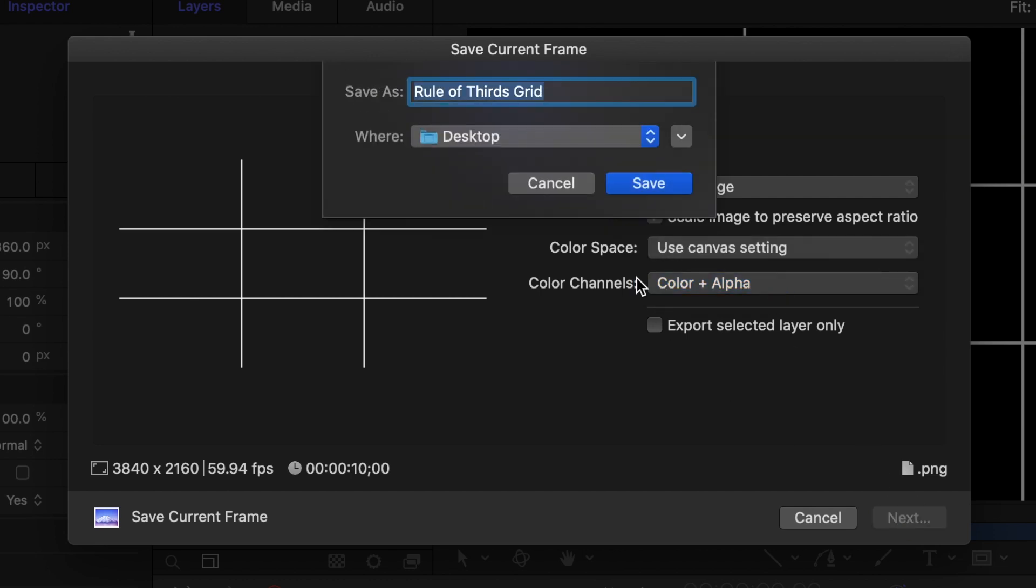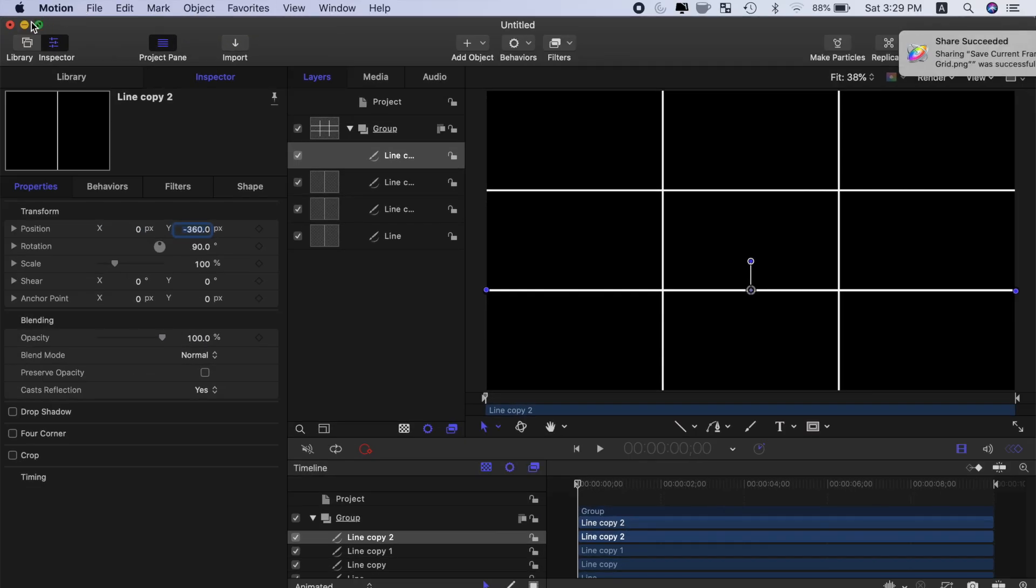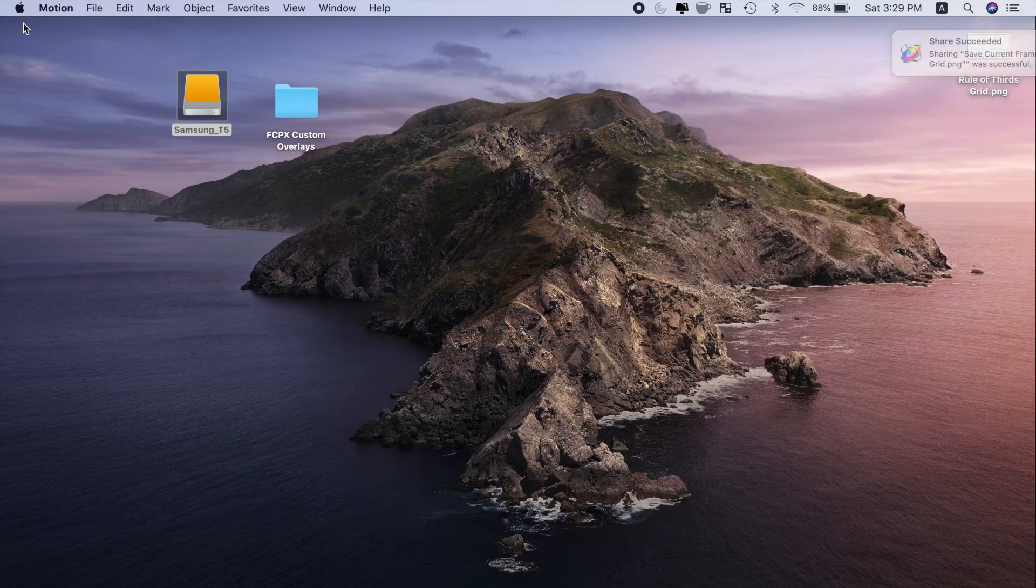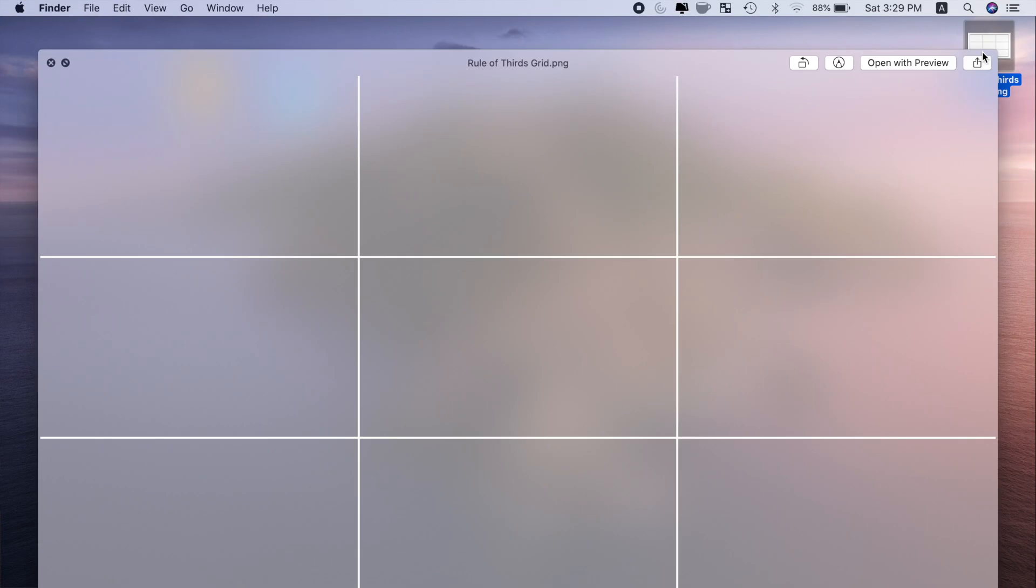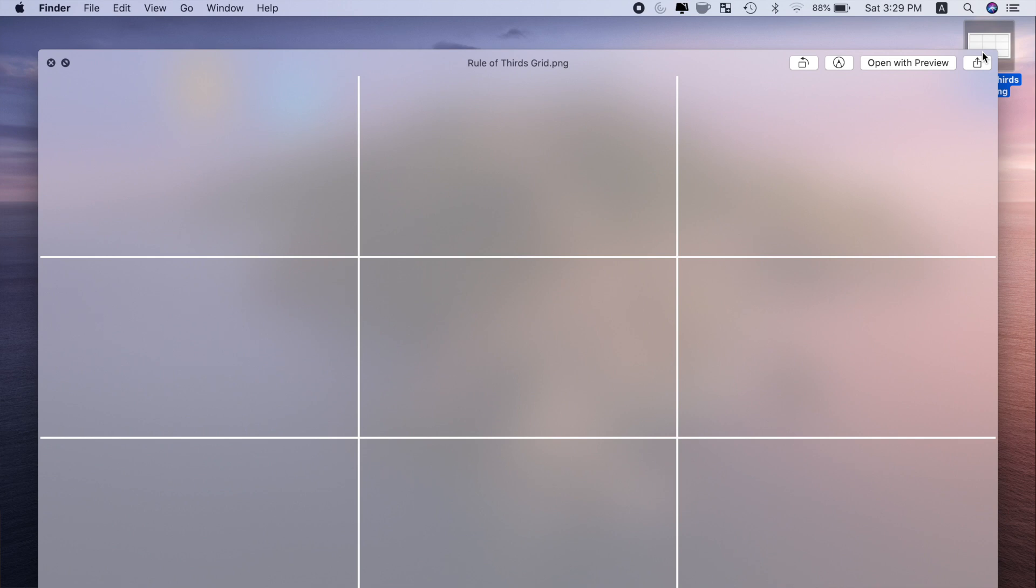Hit next and select your save destination. Your file is exported as a PNG image with a transparent background that can now be imported and used in Final Cut Pro as a custom overlay.